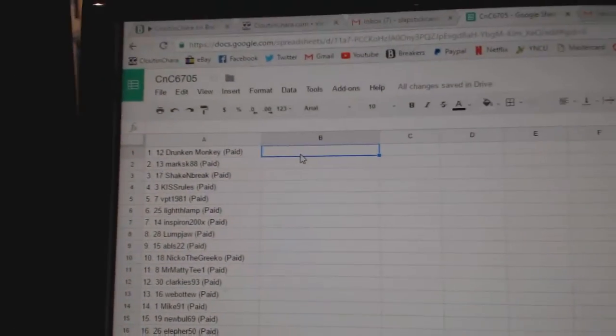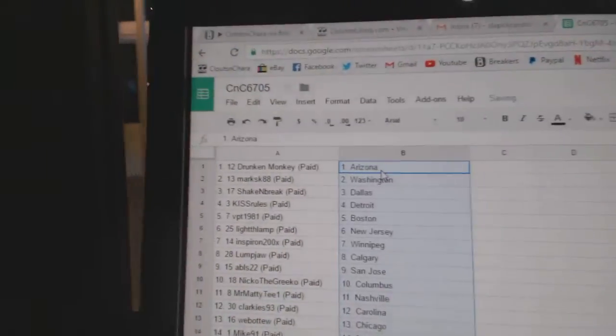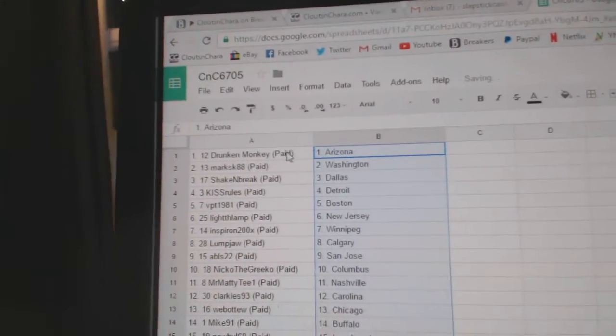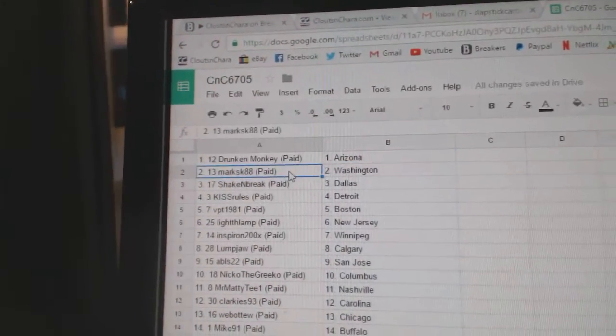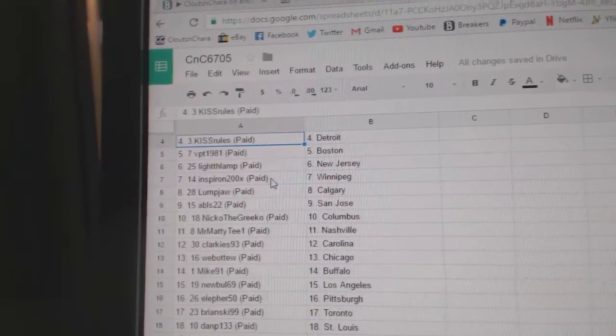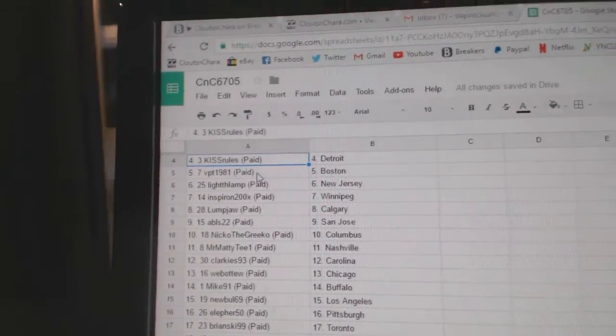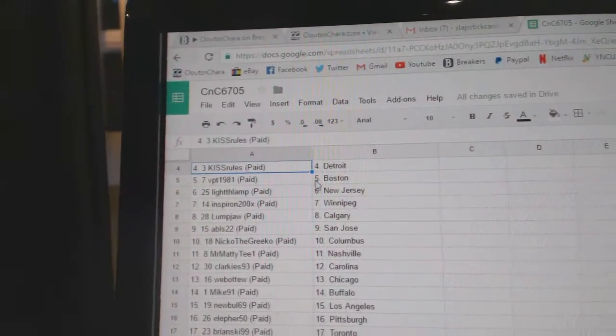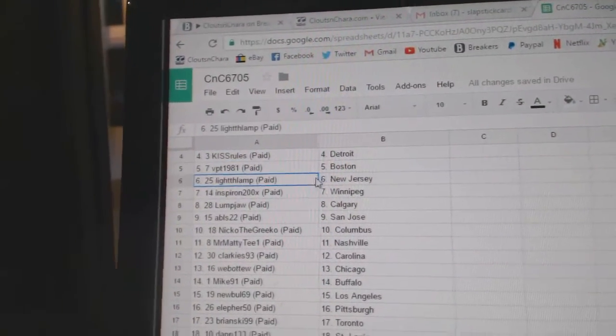Copy paste. So Drunken Monkey's got Arizona, Mark has Washington, Shake and Bake Dallas, Kiss Rules Detroit, VPT's got Boston.